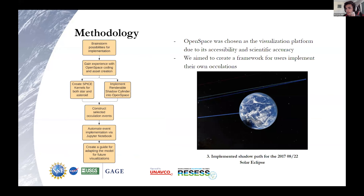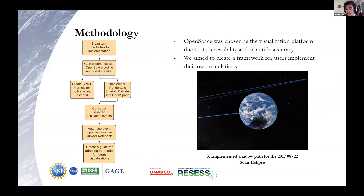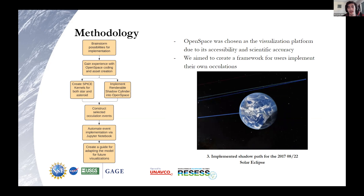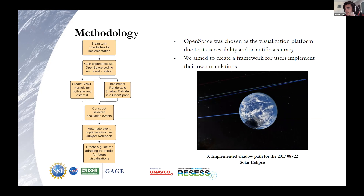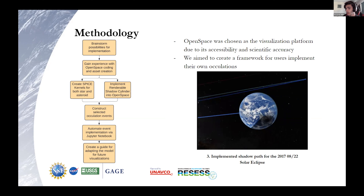We focused on implementing this area of shadow. To do so, we use what is called a renderable shadow cylinder, which is an object in OpenSpace, our desired visualization software. It draws a line from the star that we chose, or really any light source, through the object, past it into however much space we want. As you can see, this image here is the 2017 solar eclipse. We can see briefly that there is a beam of shadow passing across the earth as it would in real life.